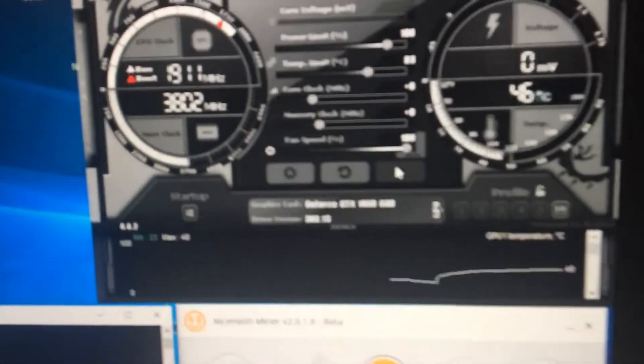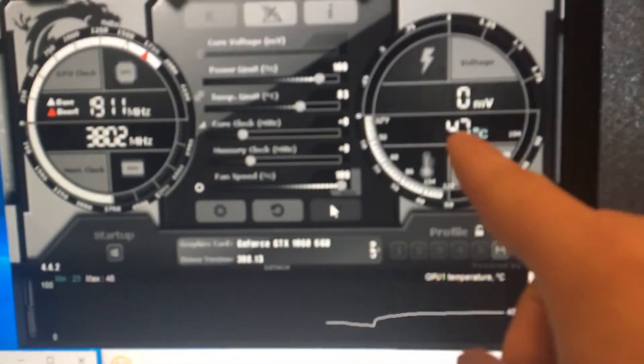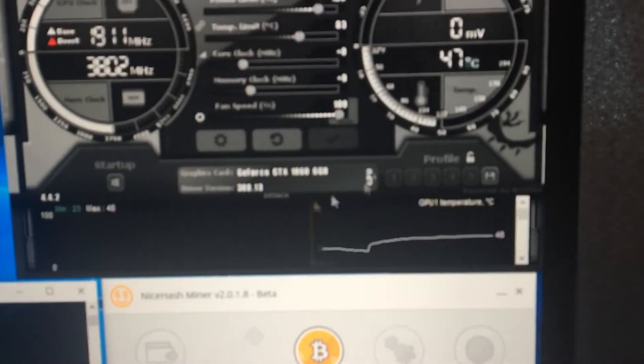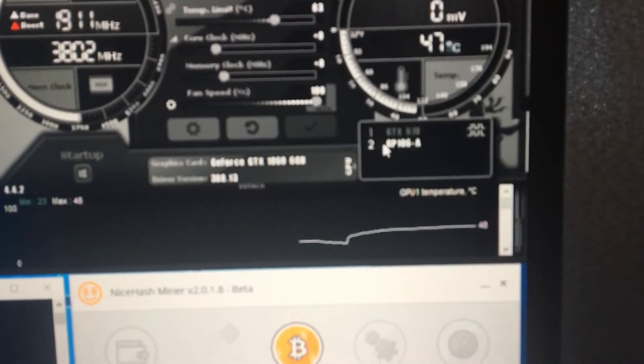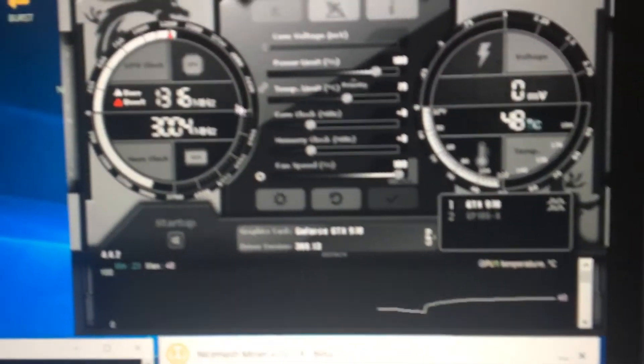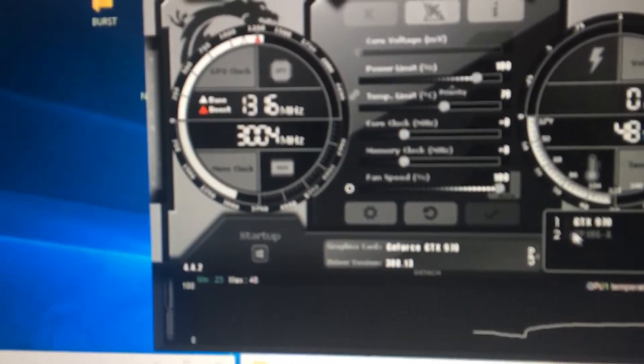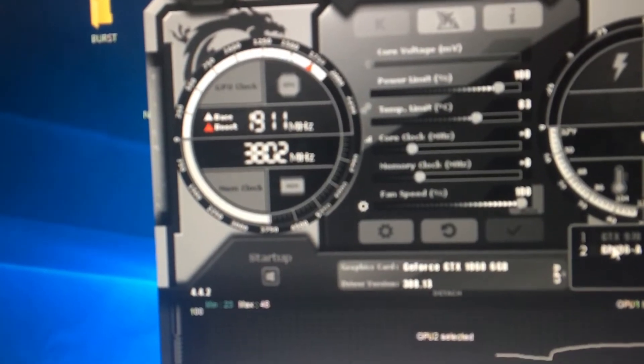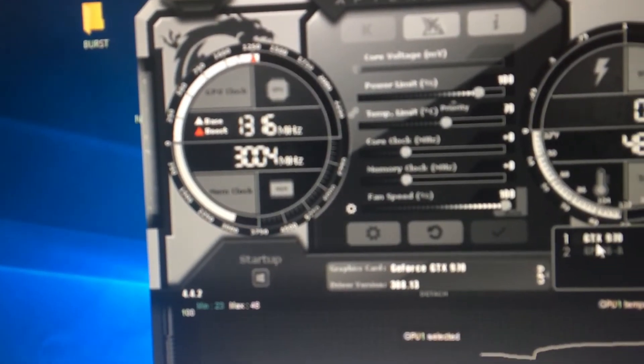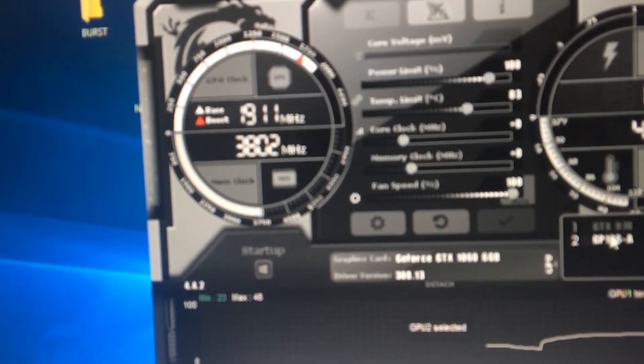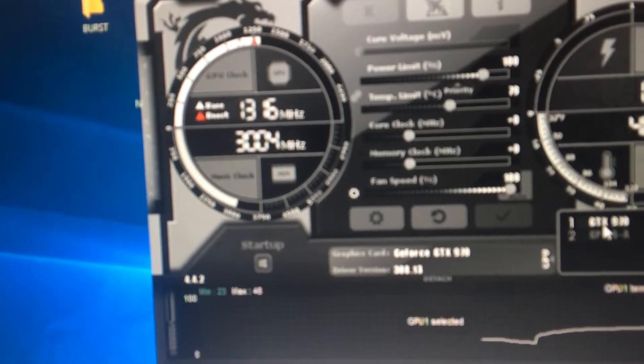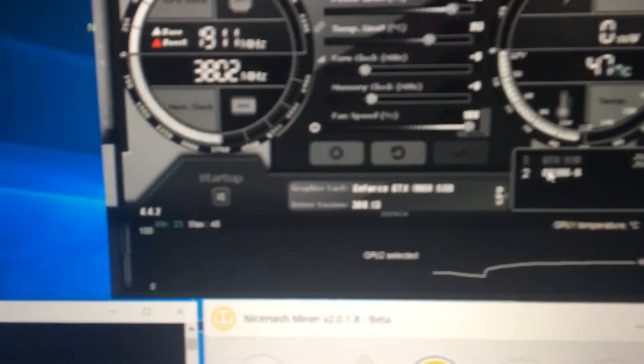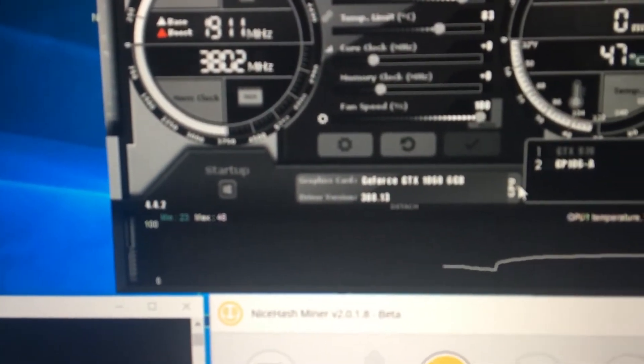As you can see, the 1060 6 gigabyte's staying pretty low right now. Let's switch over to the 970. See how many megahertz this thing uses? A lot more megahertz. That's just how they are right now.